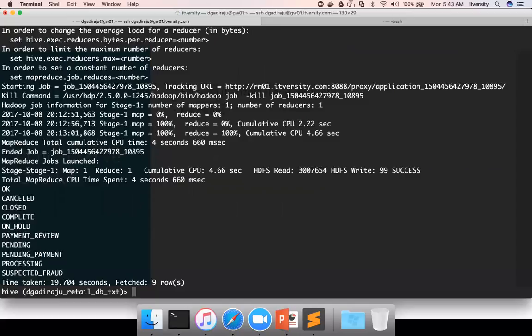So instead of dealing with all nine of these statuses separately, if management wants to group some of these related statuses into categories and take action on that, we can use the CASE WHEN operator. We can convert these nine different order statuses into a lesser number of statuses more relevant for decisions — for example, treating complete and closed as one group, on hold, payment review, pending, pending payment, and processing as a pending group, and cancelled and suspected fraud as another category.